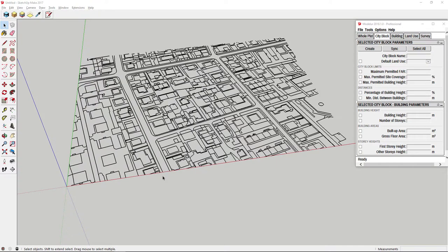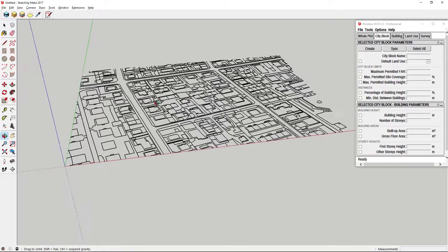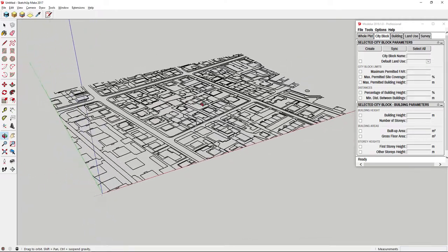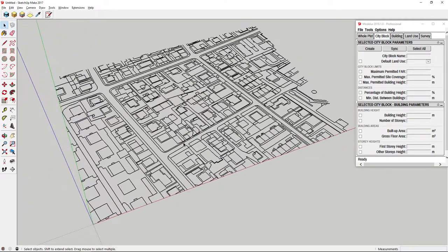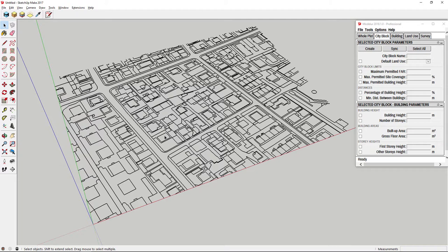Hello and welcome to our ninth tutorial on urban design software tool Modeler. In this video we will see how to create buildings from edge loops. Note that the same applies also to city blocks creation.